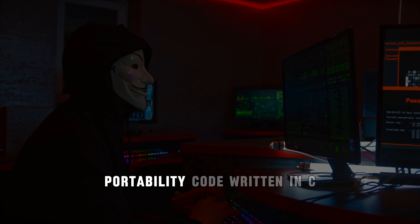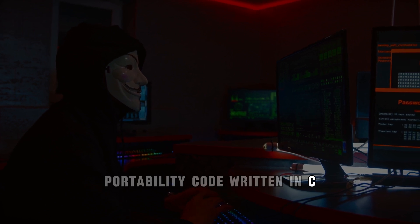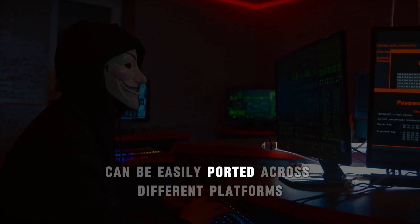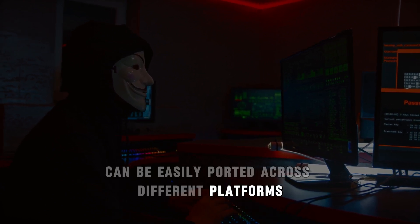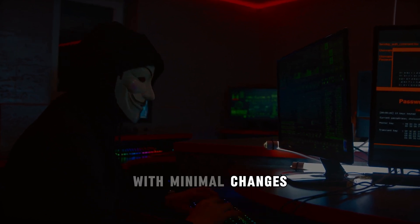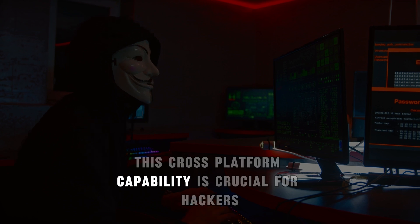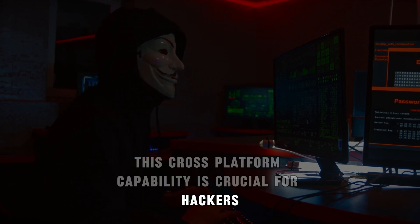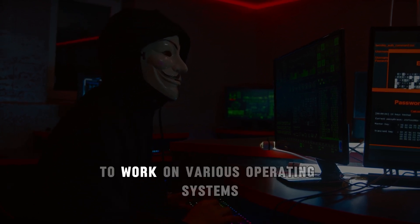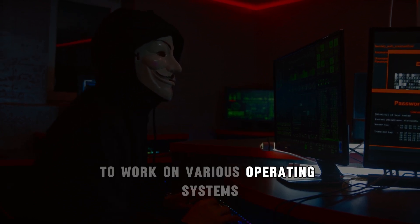Portability. Code written in C can be easily ported across different platforms with minimal changes. This cross-platform capability is crucial for hackers who need their tools to work on various operating systems.